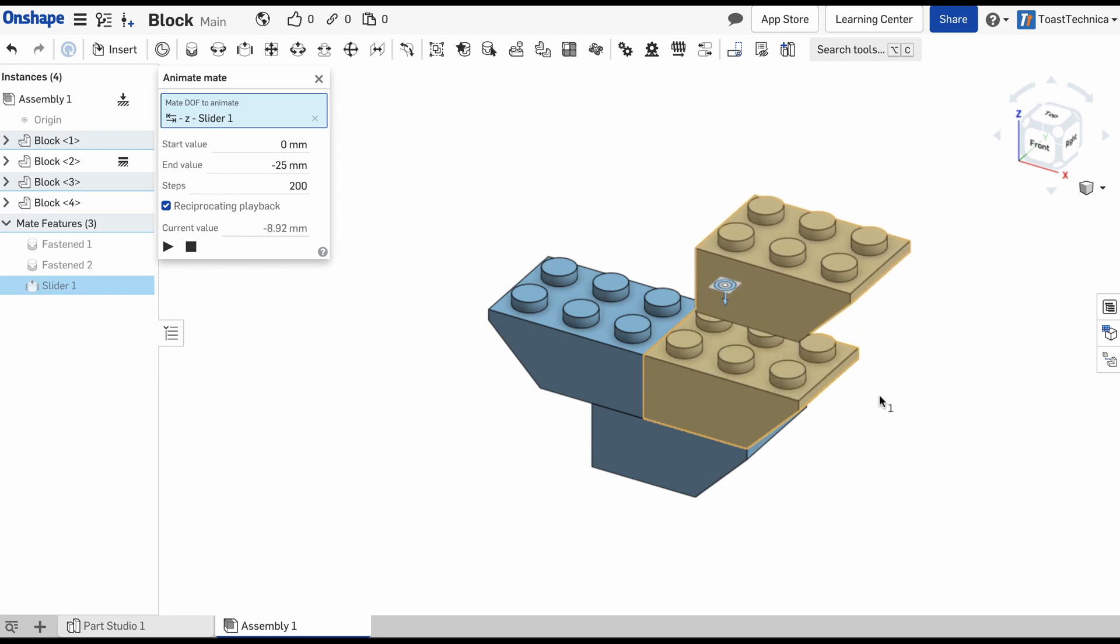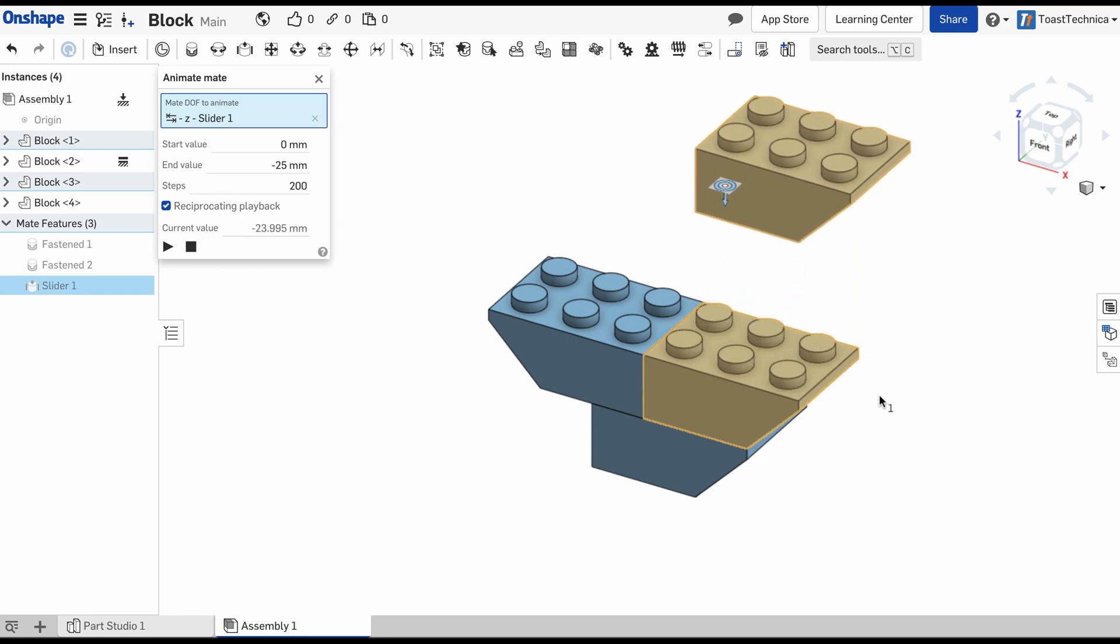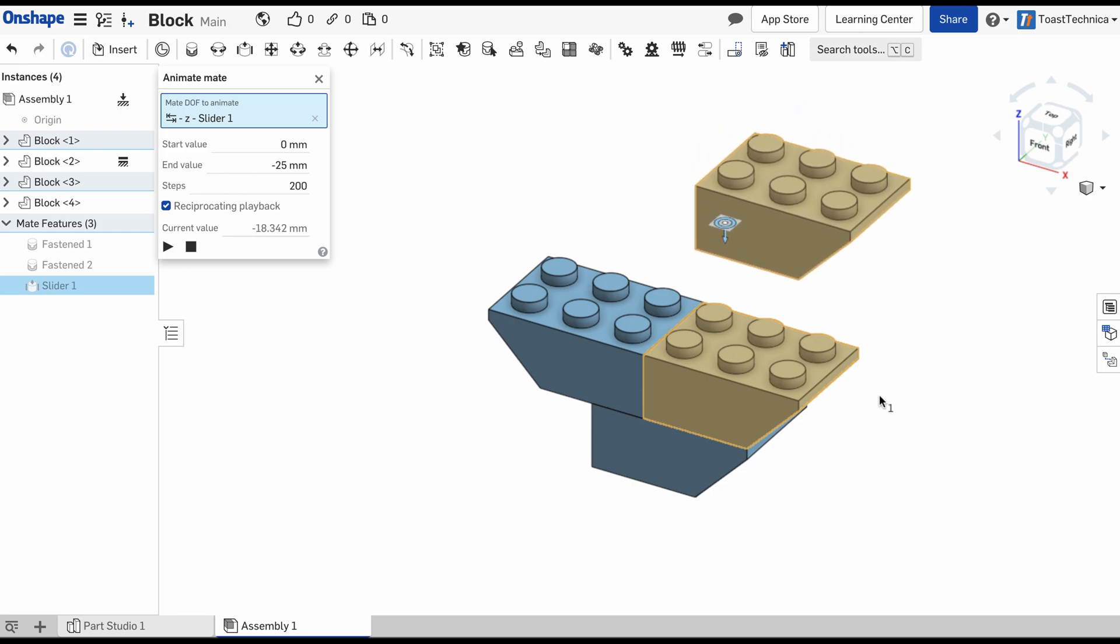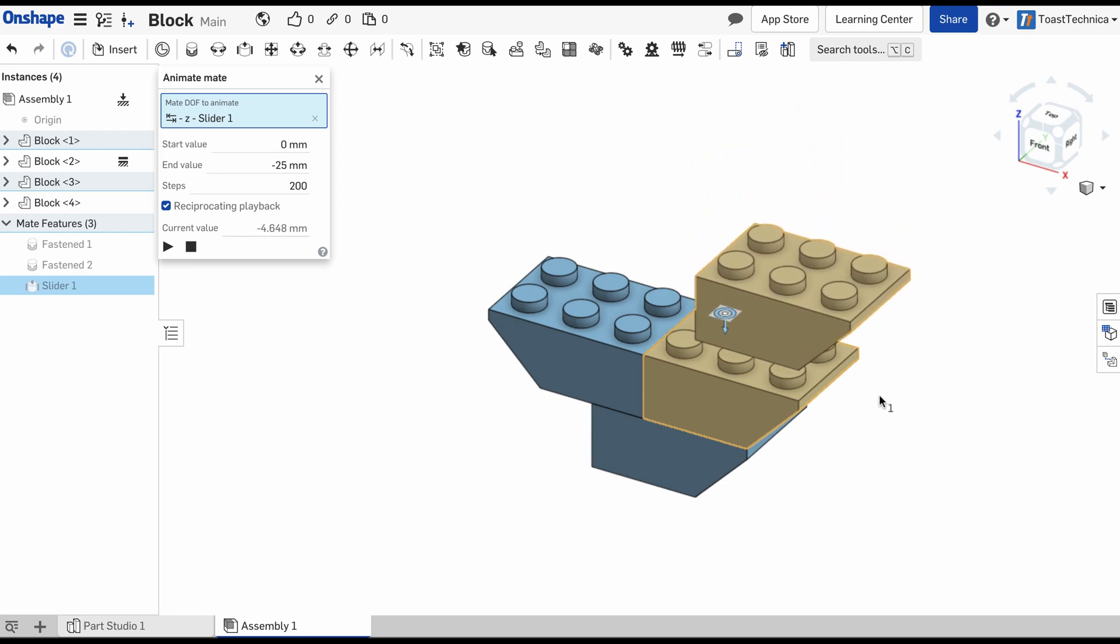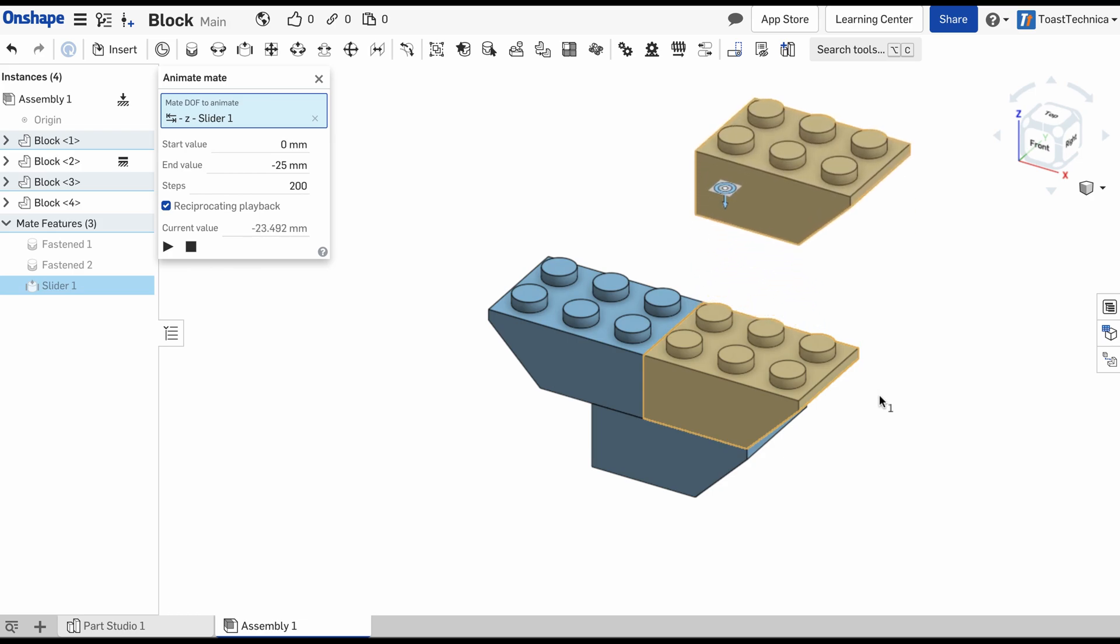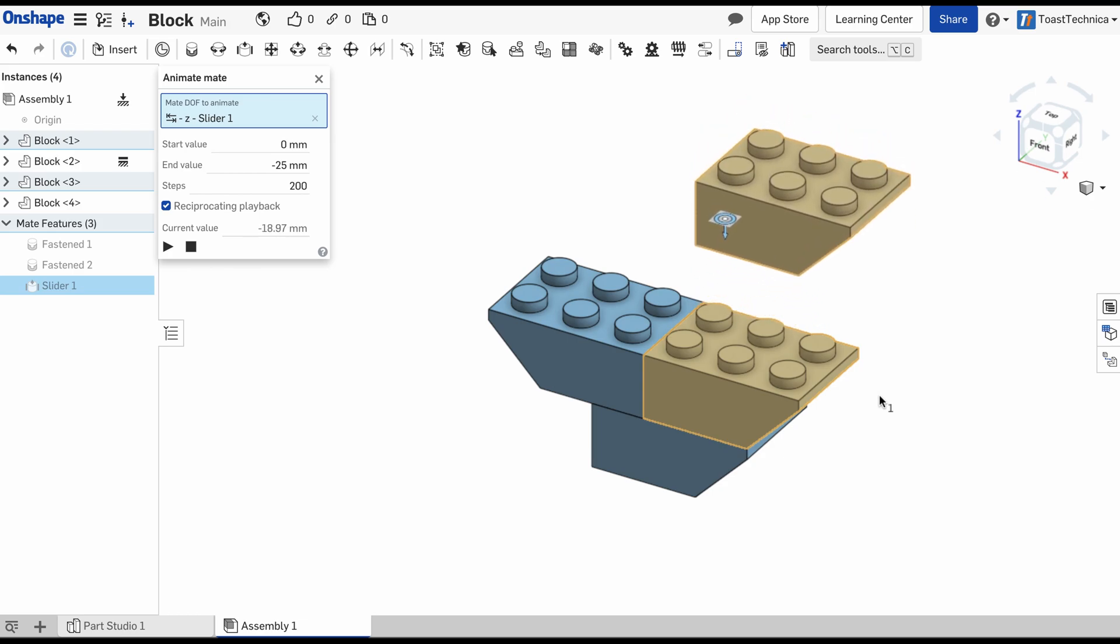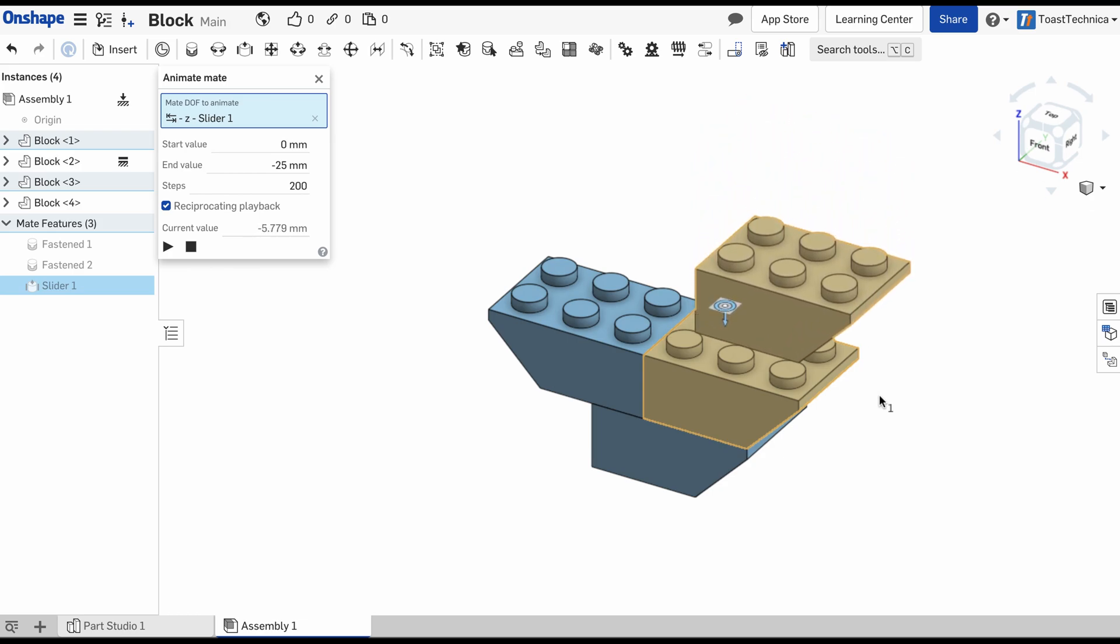There we go. We finished our block and made connections in the assembly. I hope you enjoyed watching this series. If you learned something from it, give these videos a like. Thanks for watching. Have a great day and I'll see you next time.